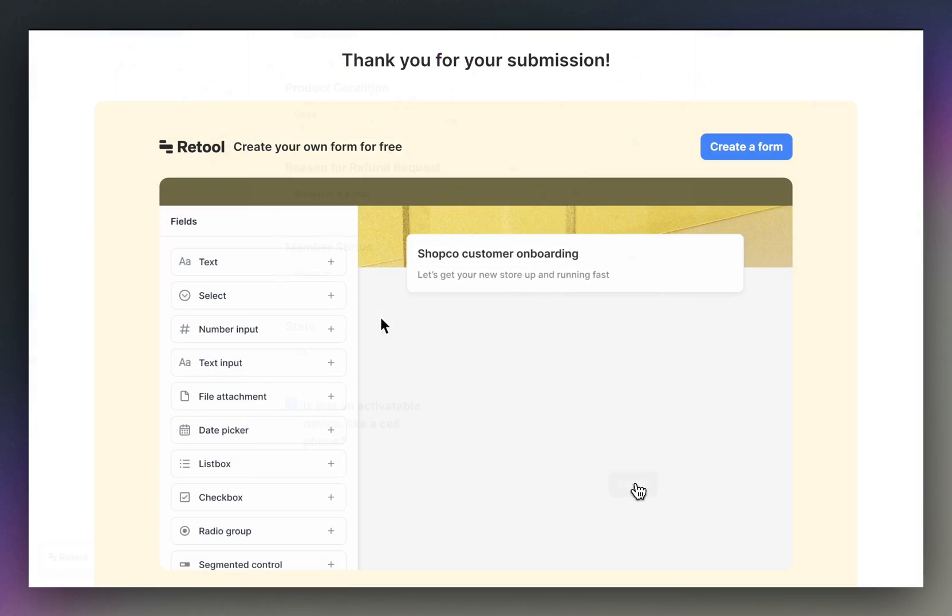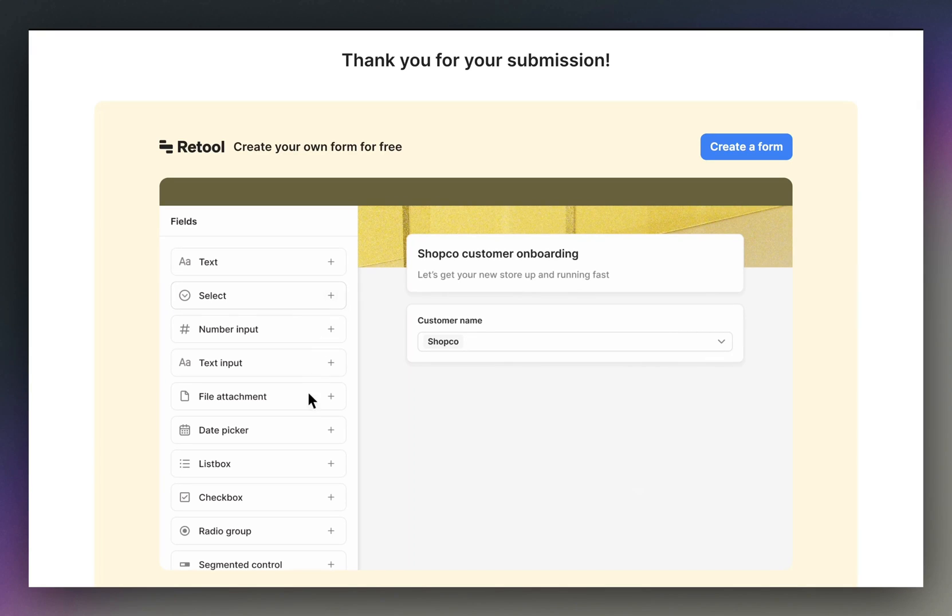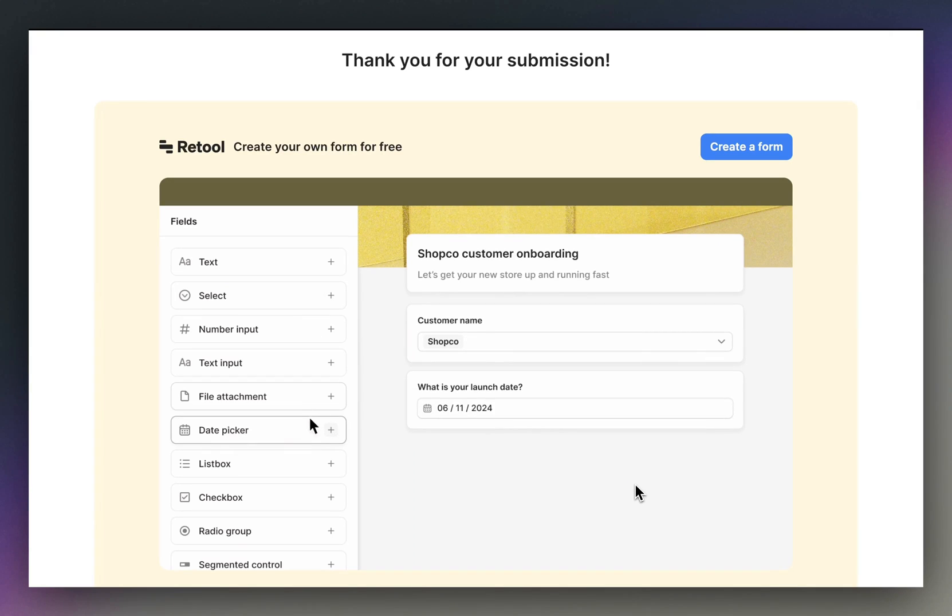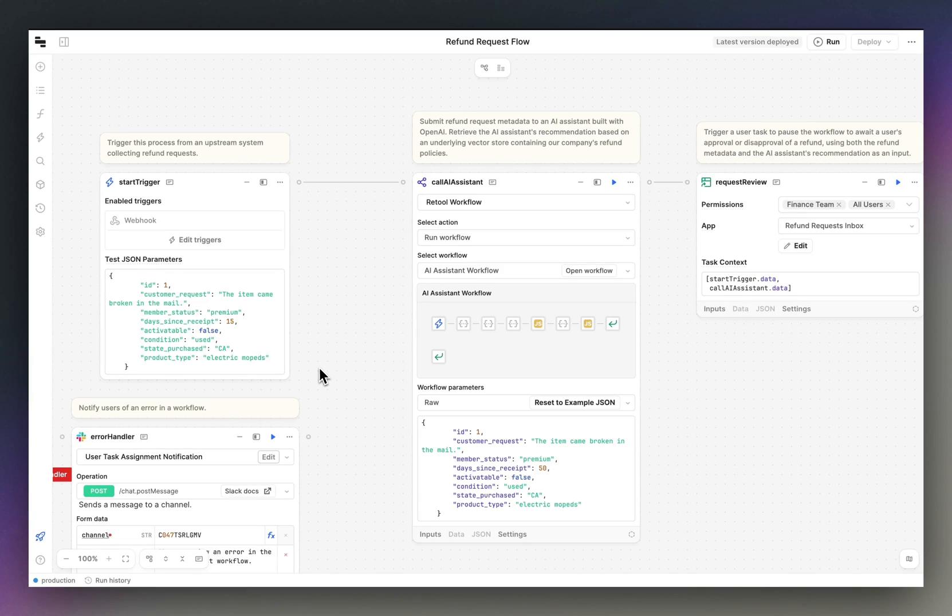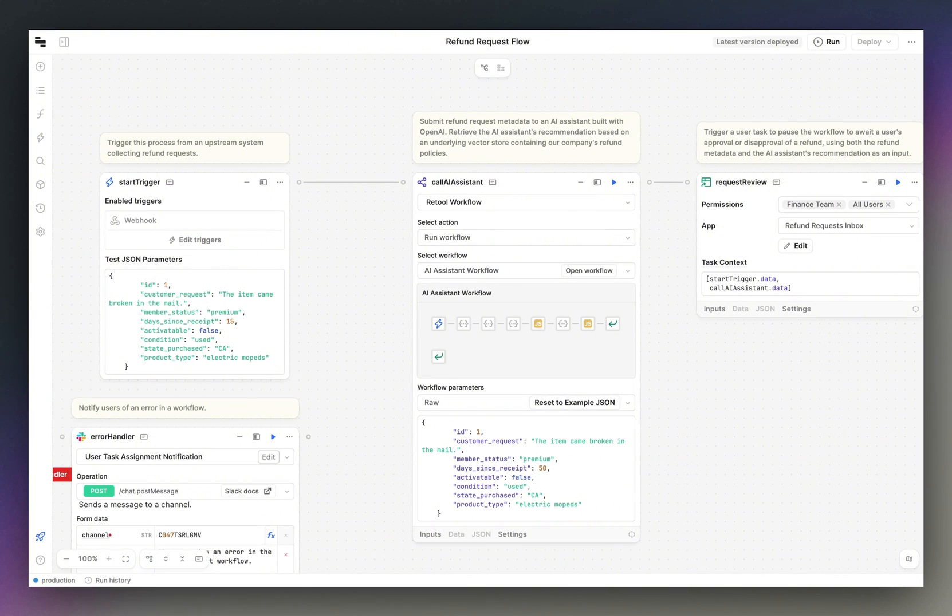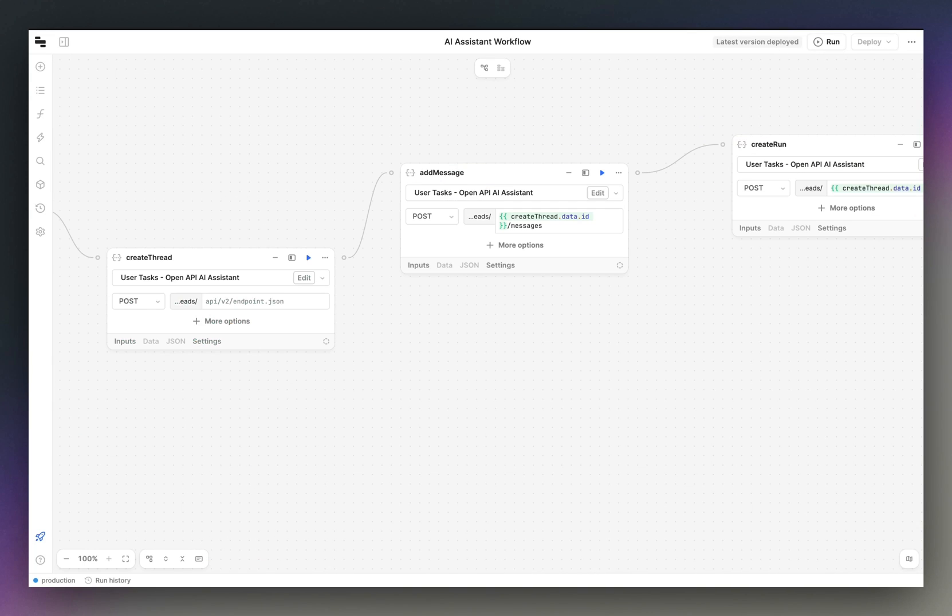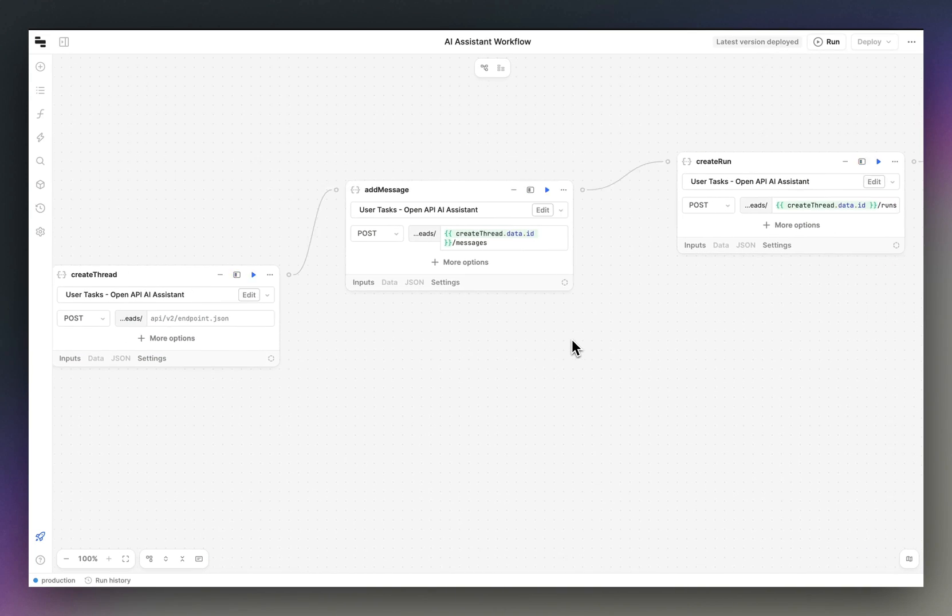On submit, we'll kick off a workflow to help us triage and automate steps on this request. This refund request flow will start by calling an AI assistant in order to retrieve that AI assistant's determination on how a request for a refund should be handled by the user.